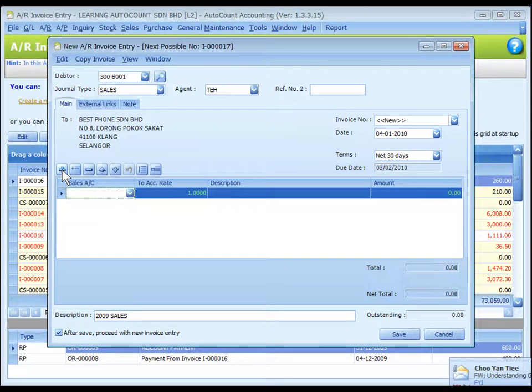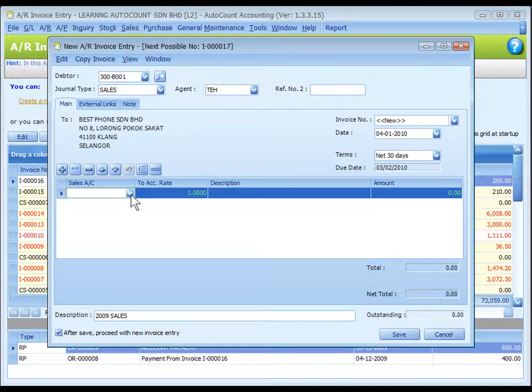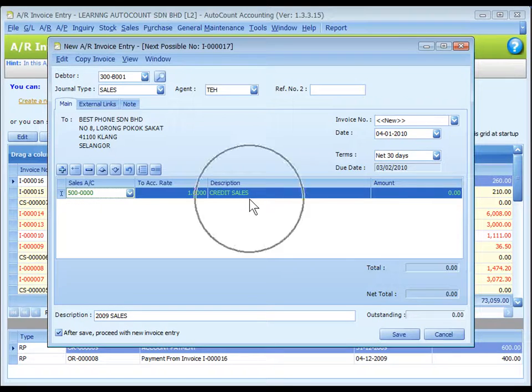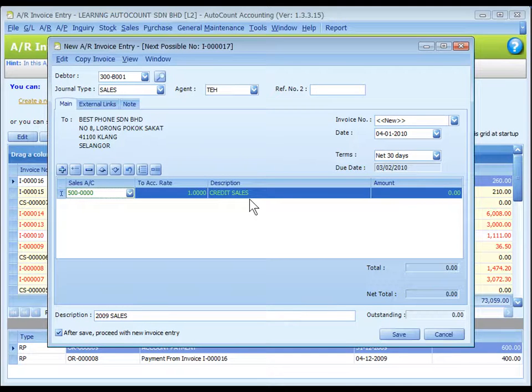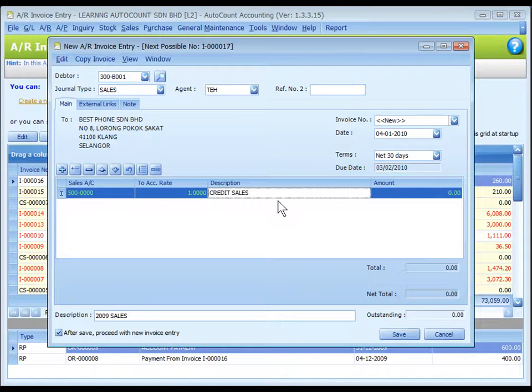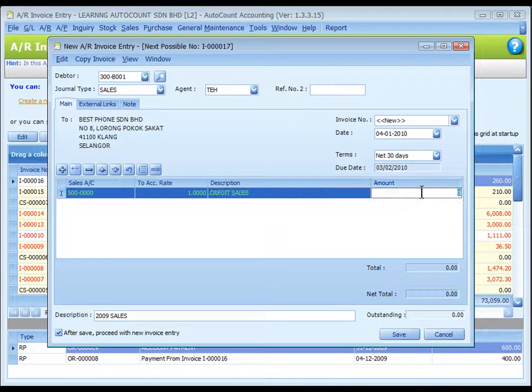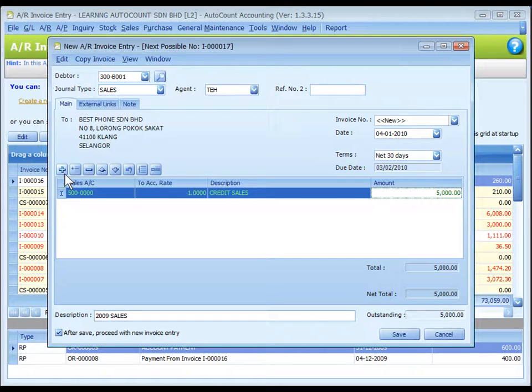Click on the plus sign to add a new row and assign a sales account number which is to be credited. This is called detailed description and will capture the account description automatically. You can change it if you want. Key in the invoice amount or amount to be recorded in this sales account. You may add several rows if it involves more than one sales account.